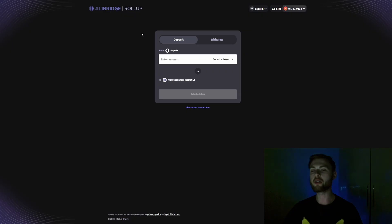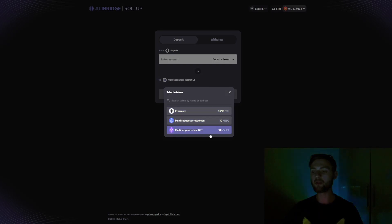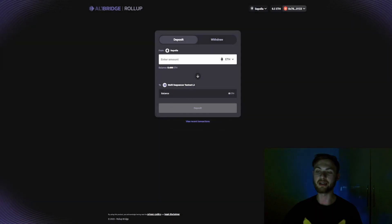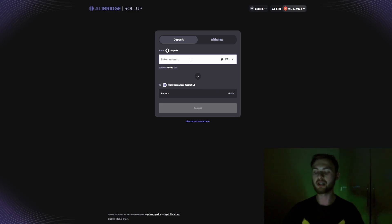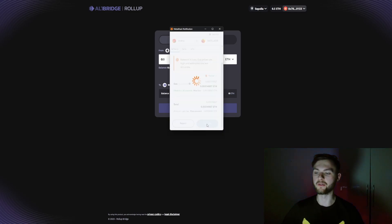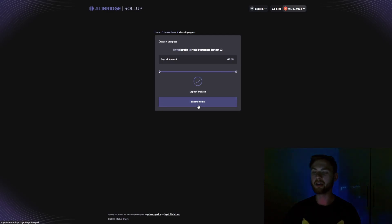Going back to AltLayer Bridge Rollups, click the drop-down menu — you can see we have Ethereum, multi-layer sequencer, and NFTs, so we have everything we need. First, we'll bridge Ethereum over to the multi-sequencer testnet L2. Select the amount — for example 0.01 ETH — then click the deposit button and confirm the transaction in MetaMask. Our deposit is now initiated, so just be patient.